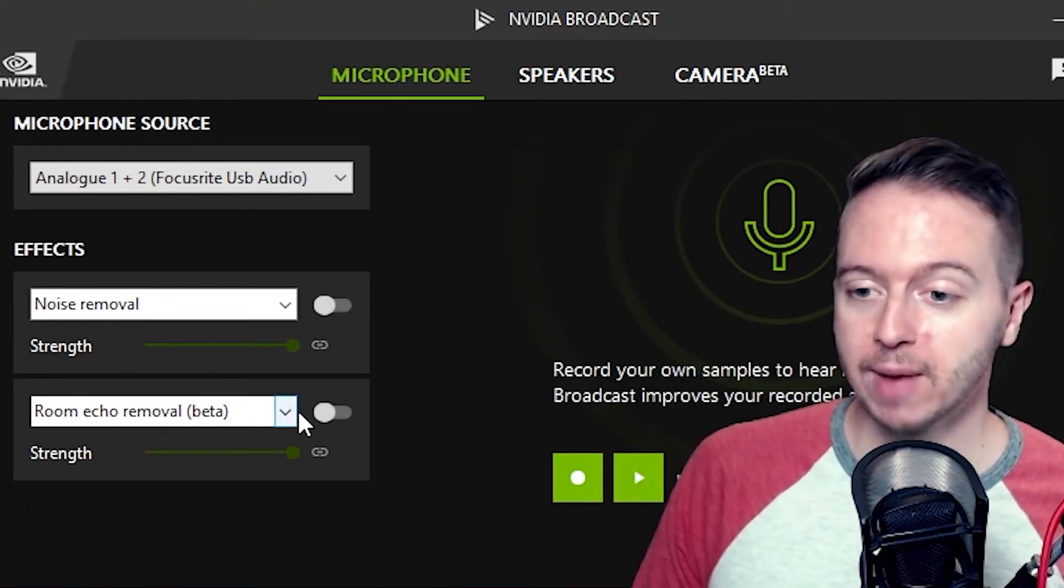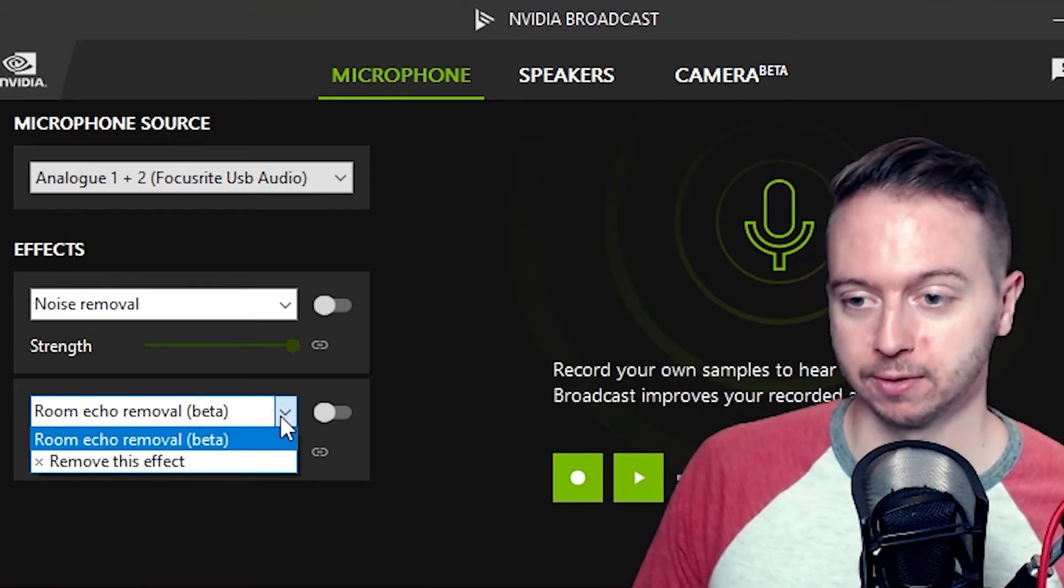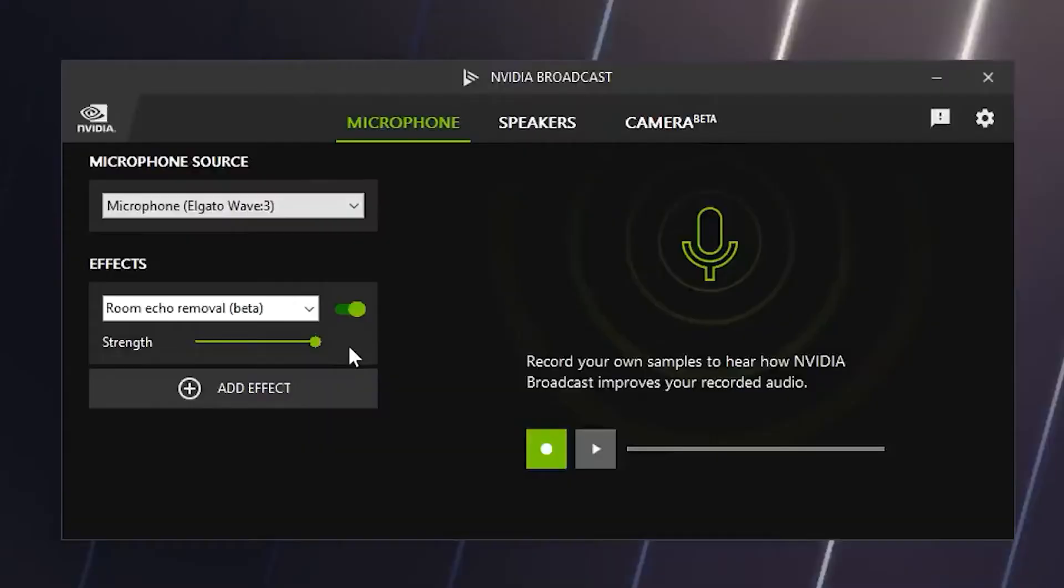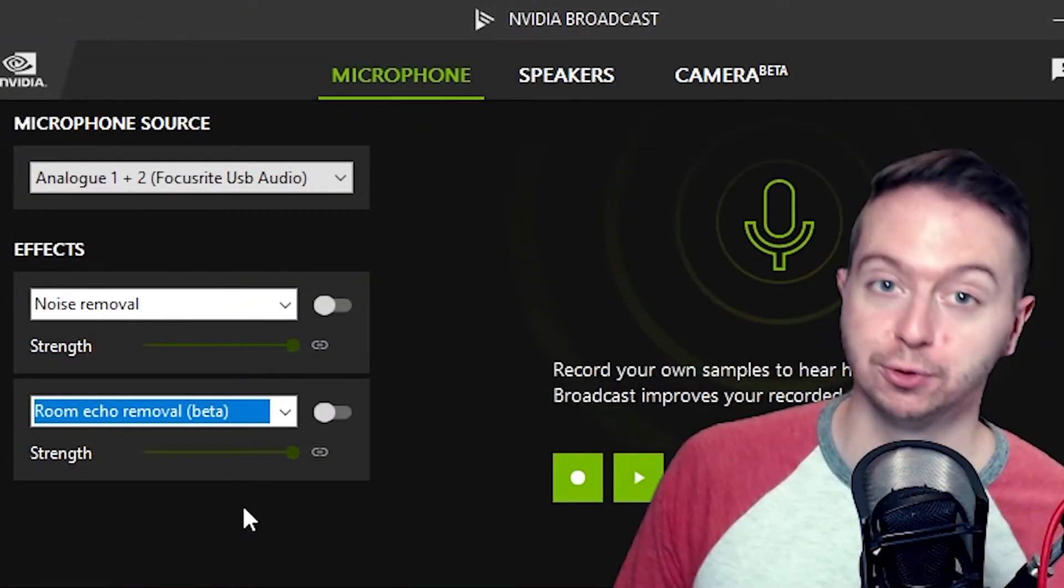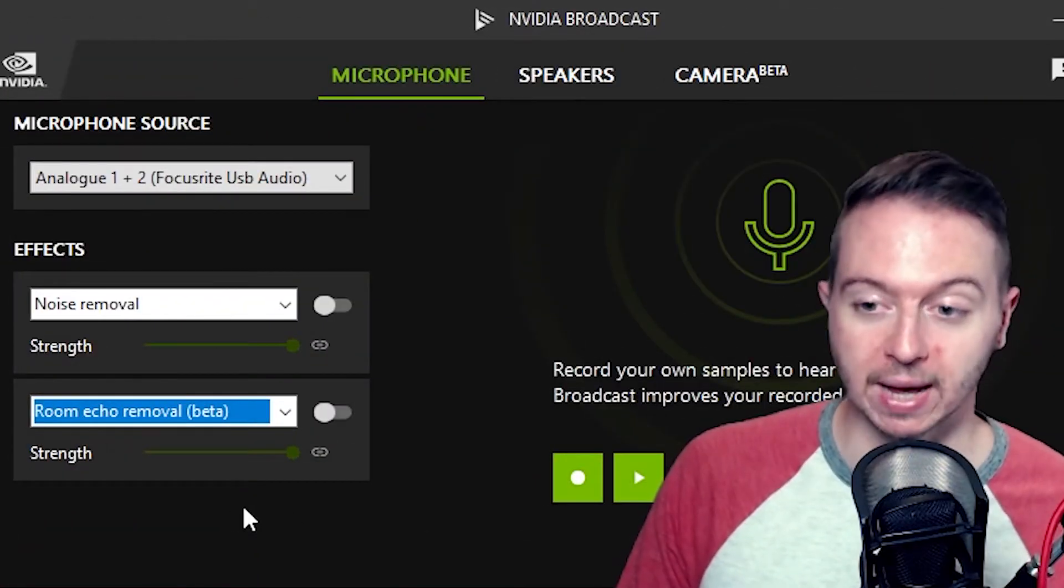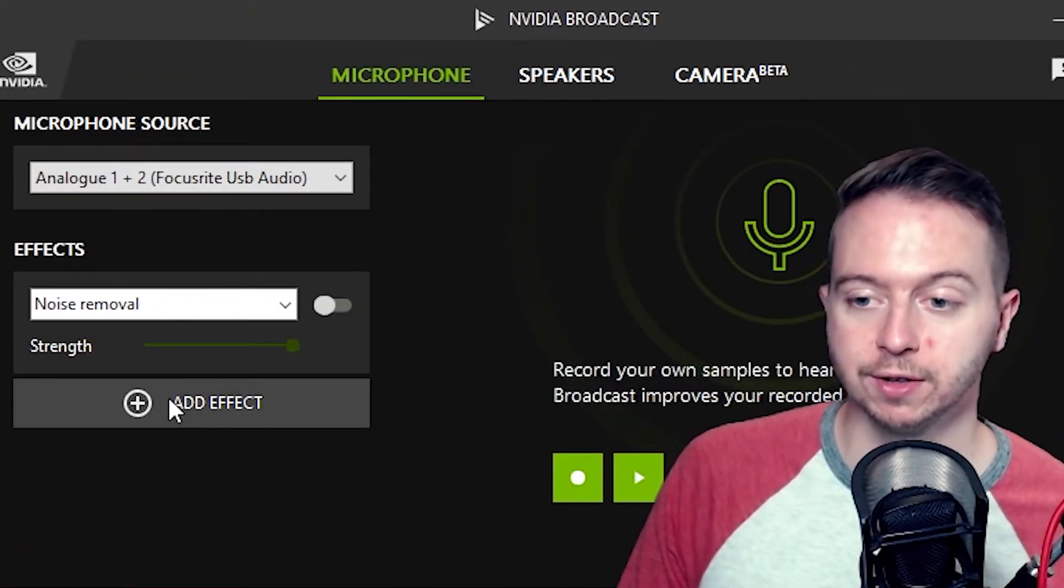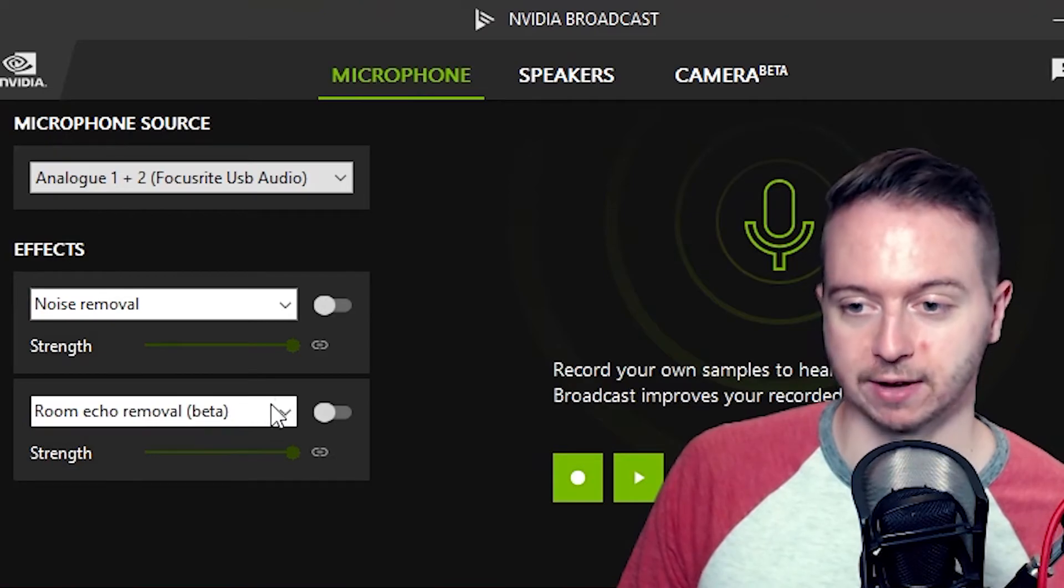We also have room echo removal. I'll let NVIDIA themselves demo it. Do you hear that echo in my voice? That's room echo. So let's remove it. With a click of a button, our AI will filter out the echo from your microphone for better clarity and presentation quality. Very useful if you're in a big echoey room. And as you can see, you can stack these effects as well. And that's all really cool.